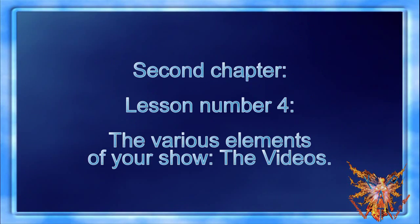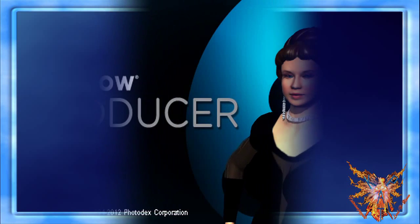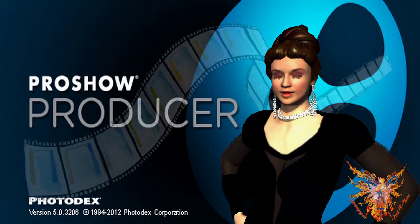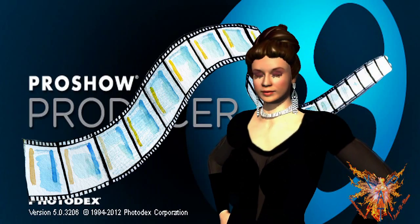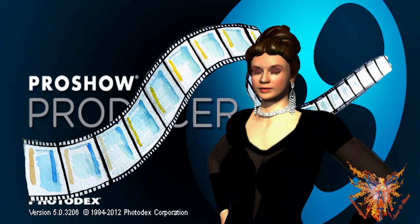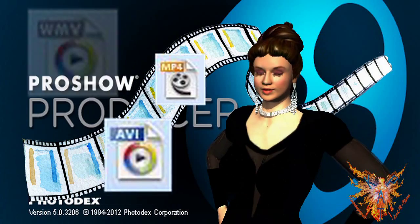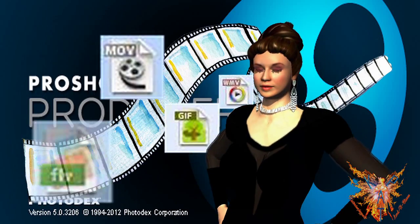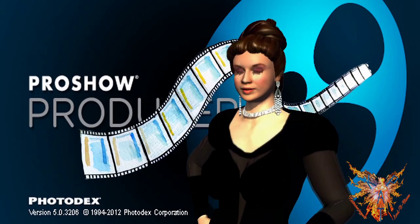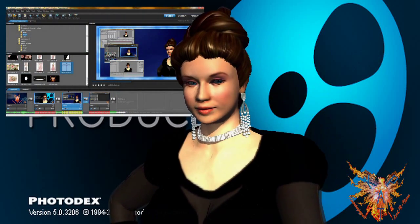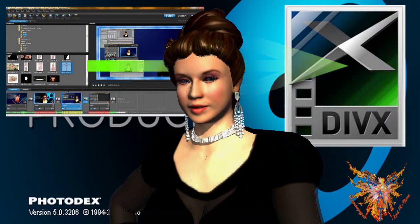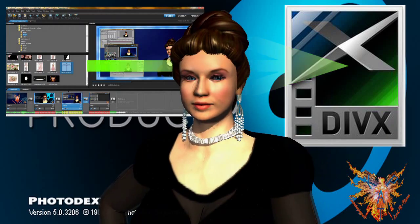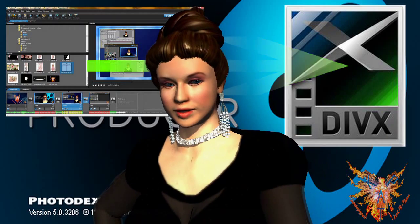Welcome to the second chapter, lesson number four: the various elements of your show - the videos. ProShow accepts many video formats, virtually all current formats such as AVI, MP4, WMV, MOV, and many others. We simply make a recommendation: if we preach to an output format to AVI DivX, the HD standard, we highly recommend...